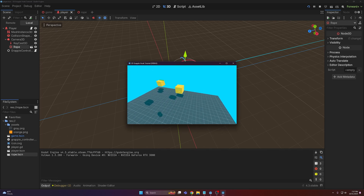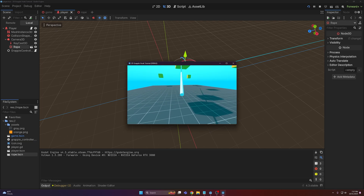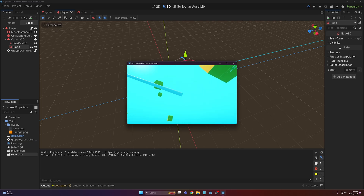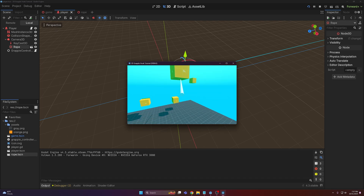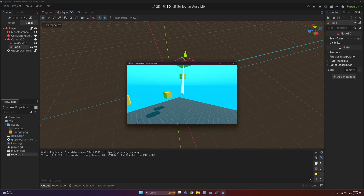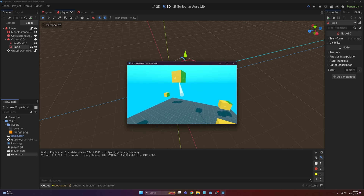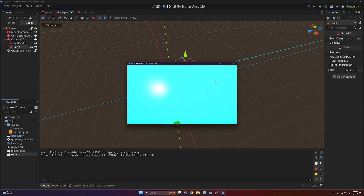There's a really basic grapple hook using Hooke's Law. This is basically equivalent to something you'd find in Unity using a spring joint, which is a common method. It works well and is pretty easy to implement.